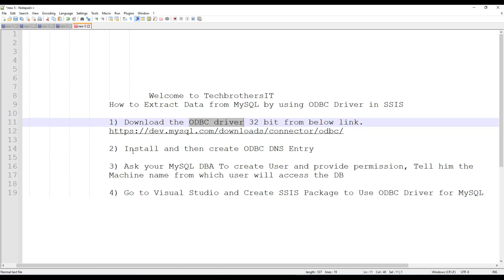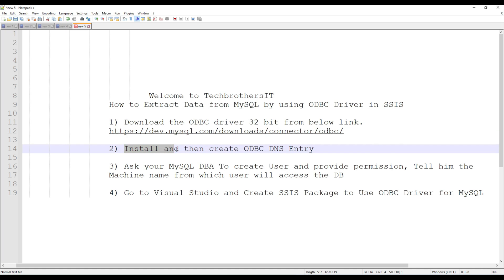Next, you are going to install the driver and then create the ODBC DSN entry. This step also has to be done on your local machine where you are creating the SSIS package, and also on your QA, UAT, and prod, because once you deploy your package it needs to know which DSN entry to use. It should be exactly the same name, or you have to make some changes to adjust according to your environment.